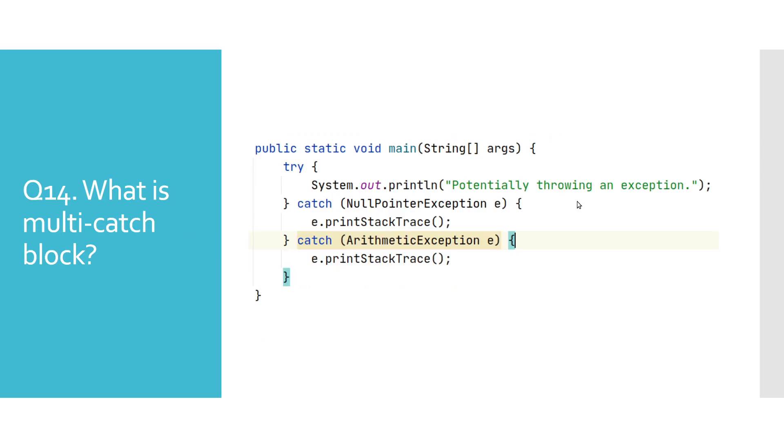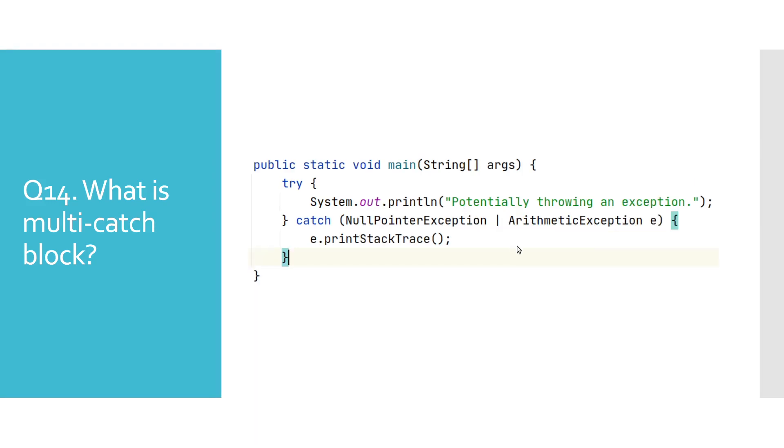What is multi-catch block? Prior to Java 7, this is how you would need to write this try-catch blocks. We see that both catch blocks have the same code, which kind of makes this method redundant. The way this has been solved in Java 7 is by using the multi-catch block where we can define various exception types for a single catch block. Here we have the same method behavior only written in a nicer way. To separate these exceptions, we use the pipe character, as you can see for NullPointerException and ArithmeticException.